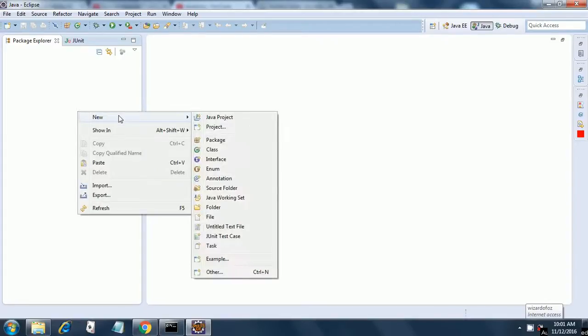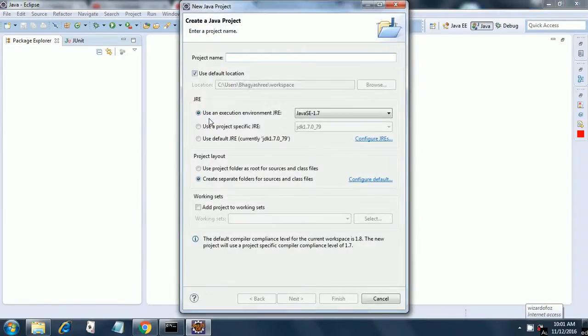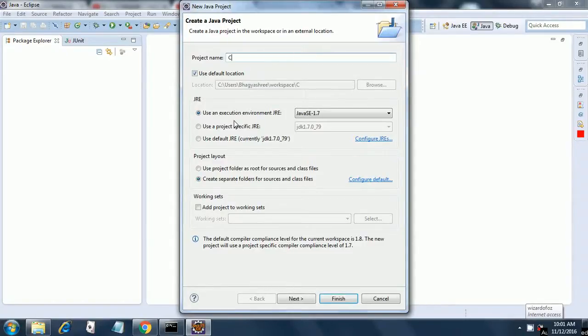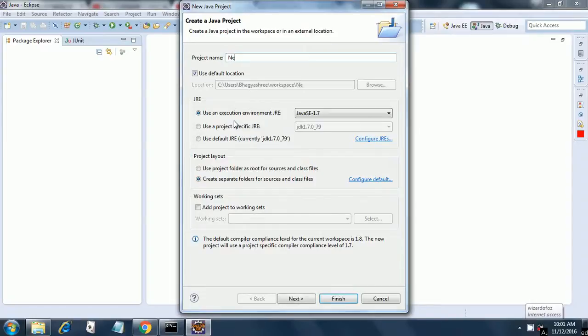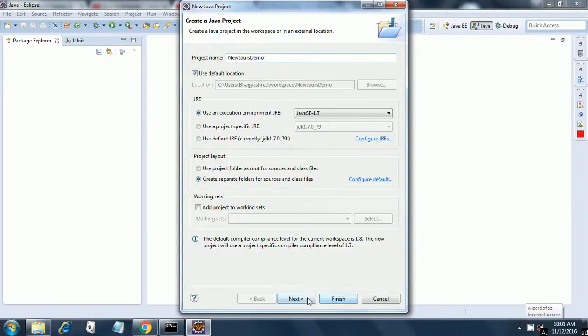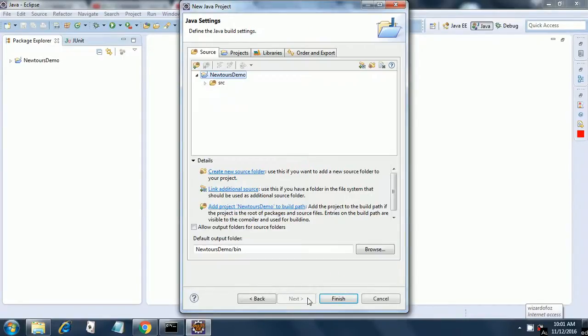Select new, Java project and then give any name. We will say Cucumber Java or rather we will give it a meaningful name like newtours-demo, then click next and the project is created.